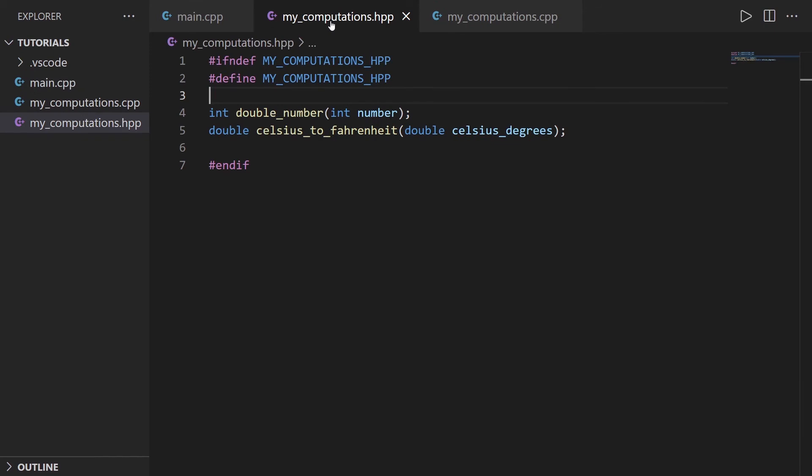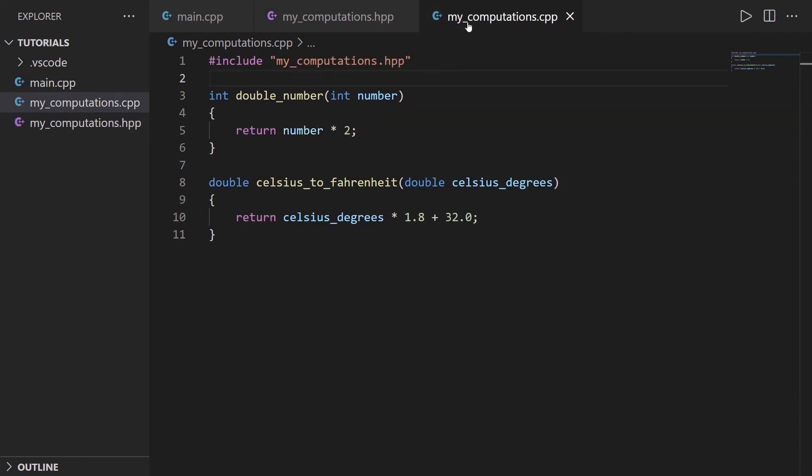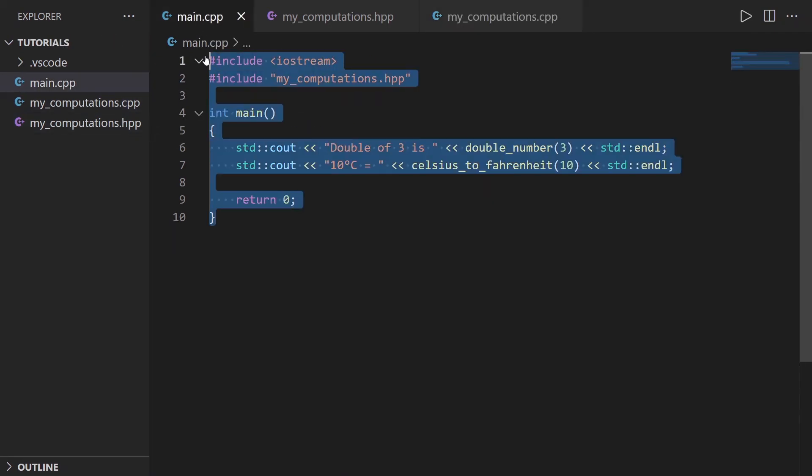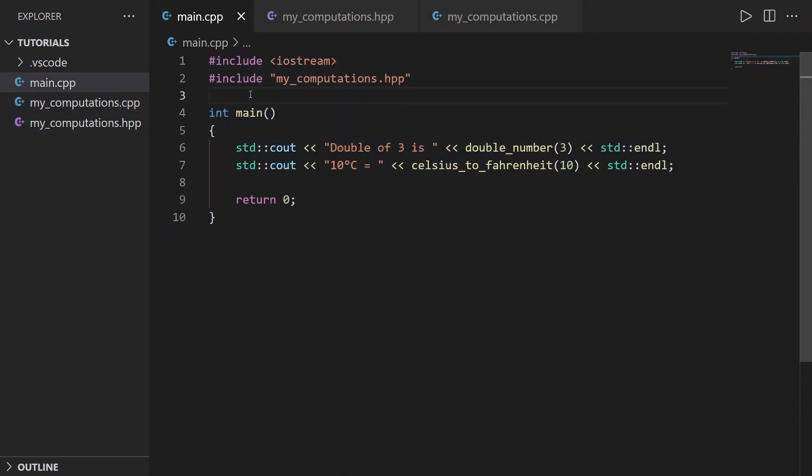If you need more functions that are related to computations, you can put them here. If you need more functions that are for a different purpose, you can create another set of C++ and header files. And so your main code is actually quite clean.